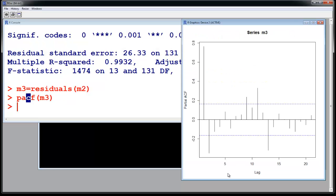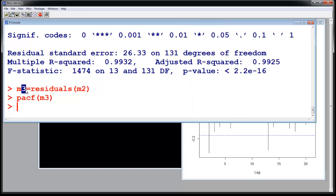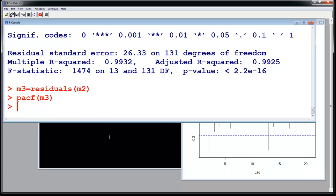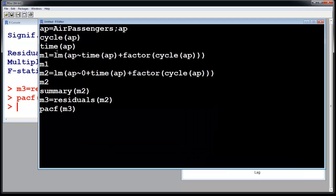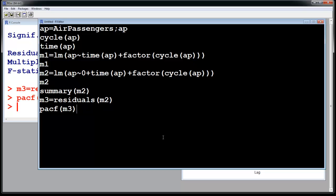So this will give you a partial autocorrelation function which looks like this. So now you can fit on m3, you can fit your time series, whatever you want to do. This is the same way of taking the seasonality out of your data. If you do not want to rely on R to take it out for you, you can do this.